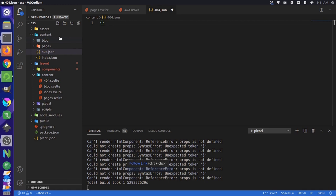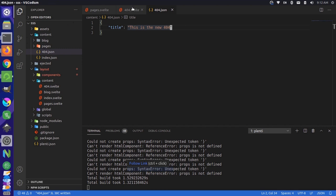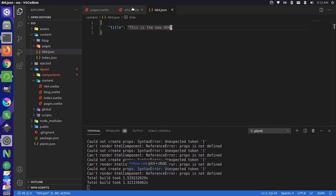And in 404.json, we could add any data structure we'd like. So for instance, we could say title. This is the new 404. We could save that and then come back to our 404 page.